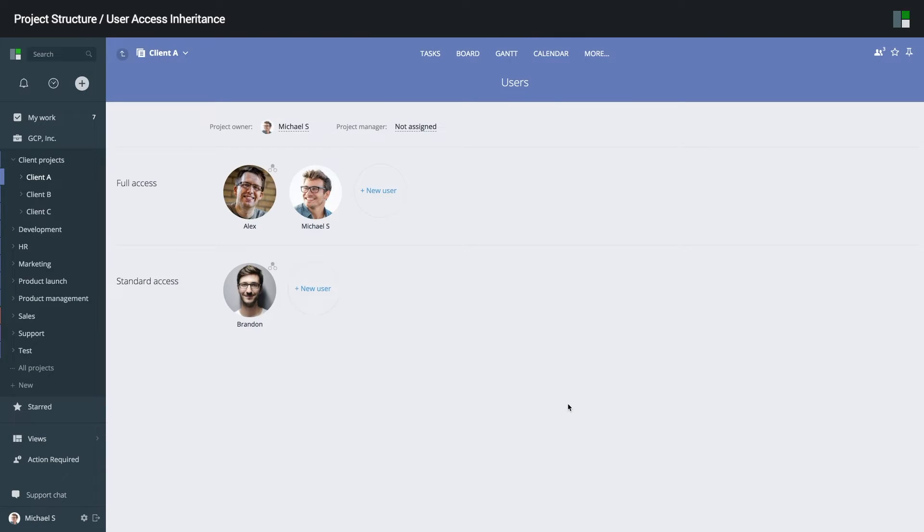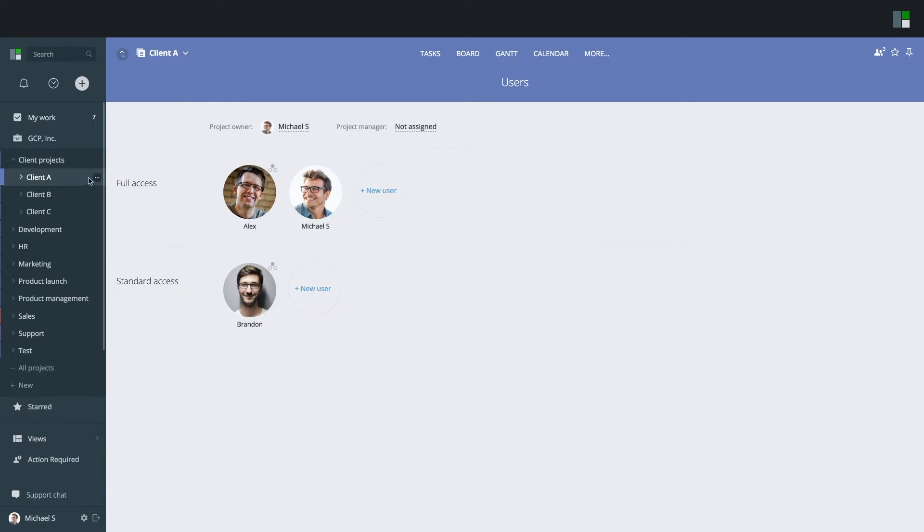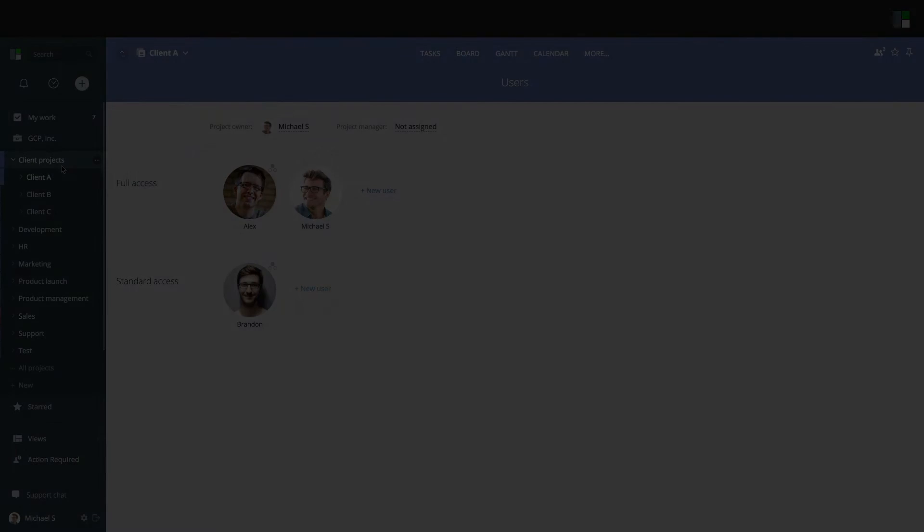So, now Alex has full access to the client A project, but retains the standard access to the client project's folder.